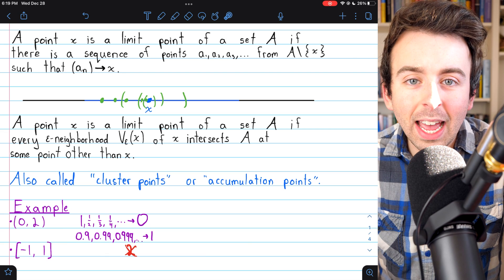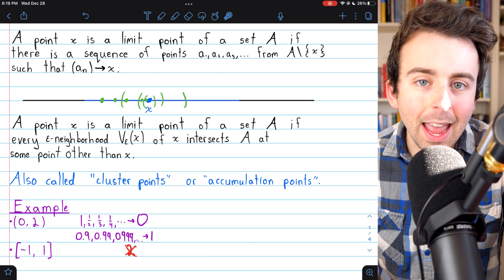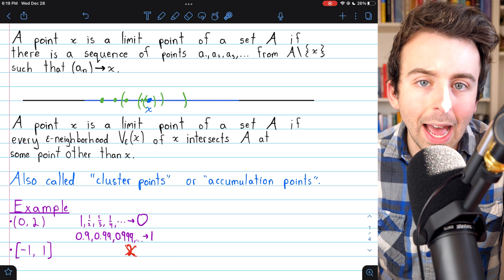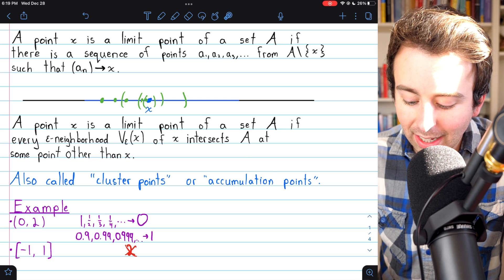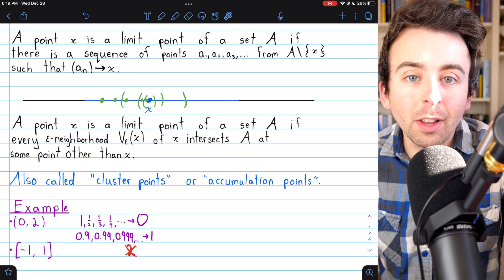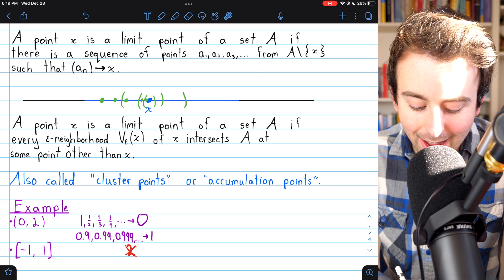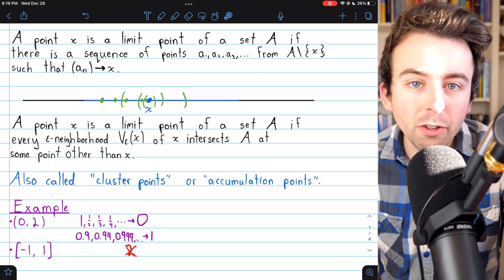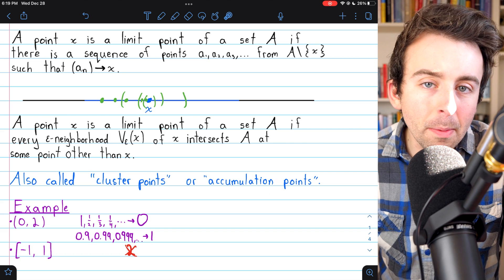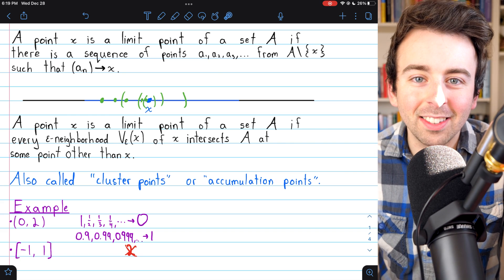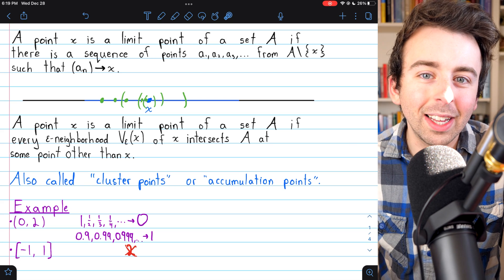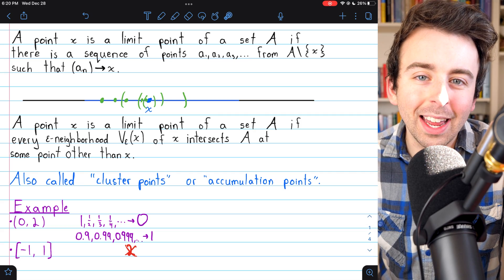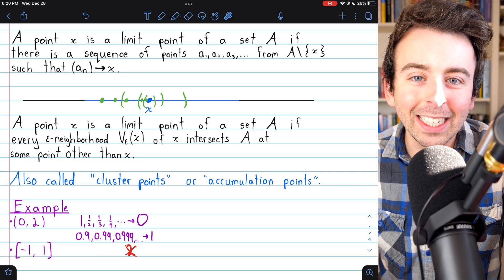That's what a limit point of a set is. We say x is a limit point of A if A contains a sequence of terms not equal to x that converges to x, or equivalently, if every epsilon neighborhood of x intersects A at some point other than x. We also call these cluster points or accumulation points — the name limit point is nice because it directly tells us there's a sequence in the set that has it as a limit. Hope this was helpful — let me know in the comments if you have any questions, and check out the rest of the videos in my real analysis playlist.